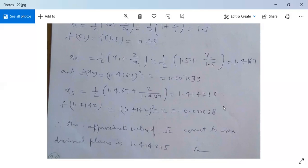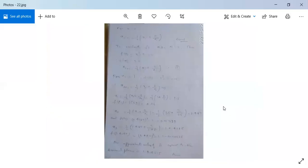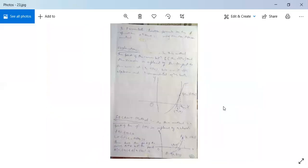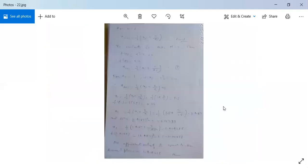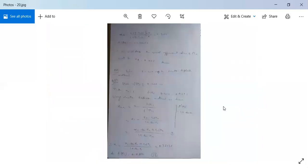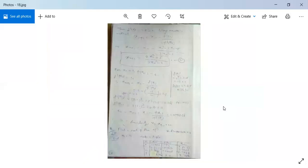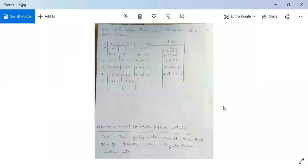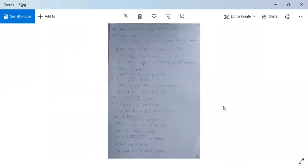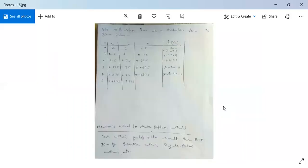These are sufficient materials for the Newton-Raphson method. Note down all of them, and if you have any query, ask me here.